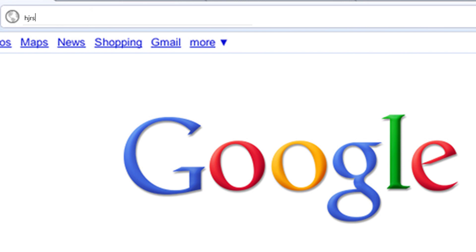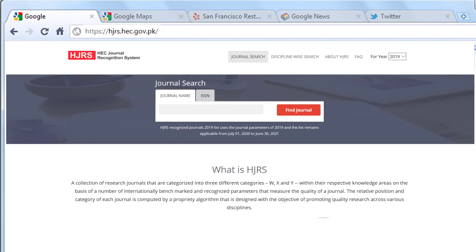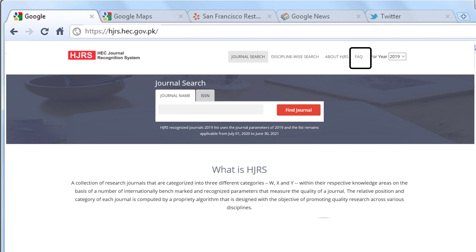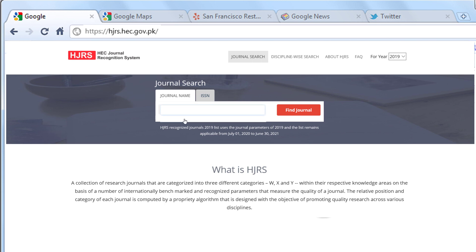The HJRS works as follows. First, go to the website hjrs.hec.gov.pk. On the main page, there are four tabs: Journal Search, Discipline Wise Search, About HJRS, FAQ, and Year. If you know the name of the journal or its ISSN, then you can check if this journal is HEC recognized.